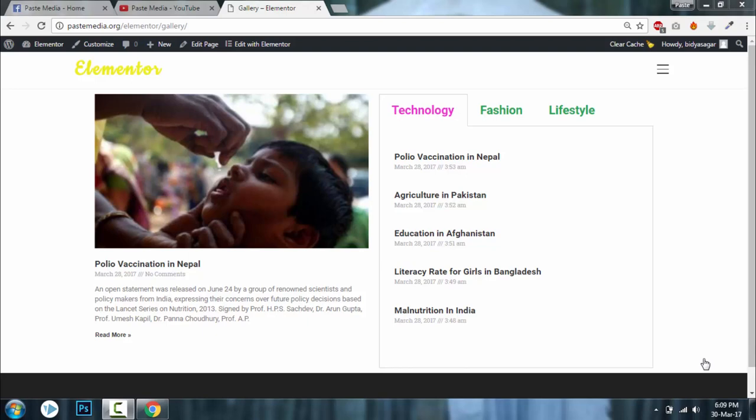Hi, this is Desar Salam from Pace Media with another video on Elementor. This video is about using tabs to display your posts or articles. This is very useful for blog, magazine, or newspaper websites.